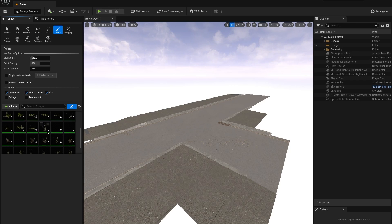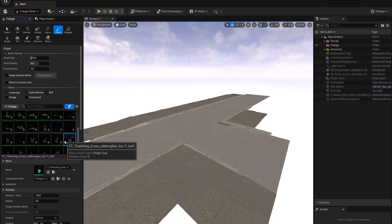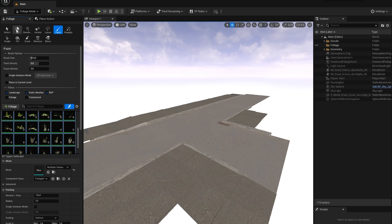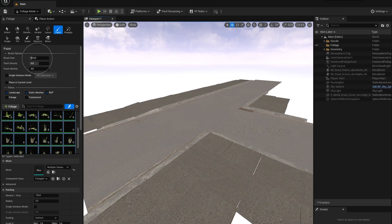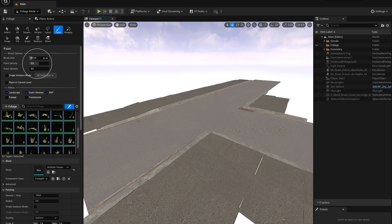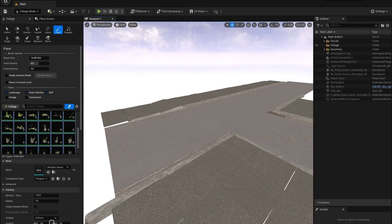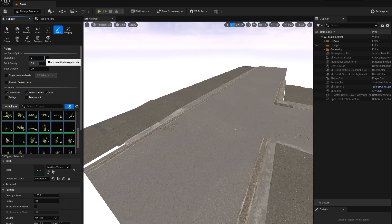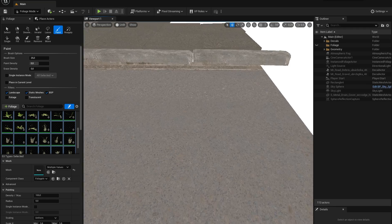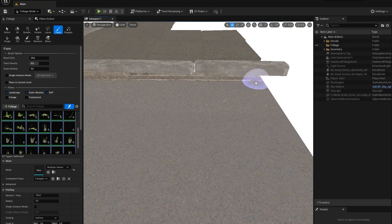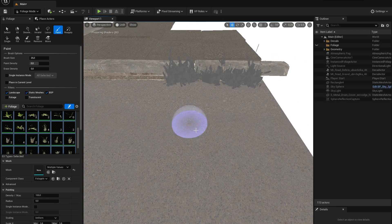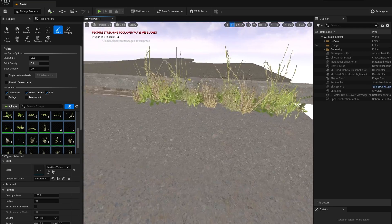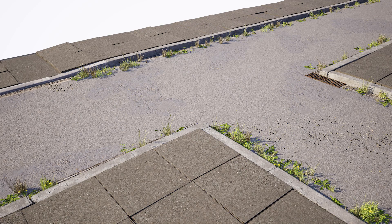In the foliage mode, once you have added all your foliage models you can easily paint with them on any surfaces. In here you can also change some settings such as the brush size, the paint density, and you can even change the scales of your foliage models. I will use this to paint some plants on the side of our street besides the curbs.